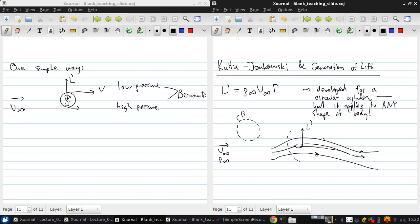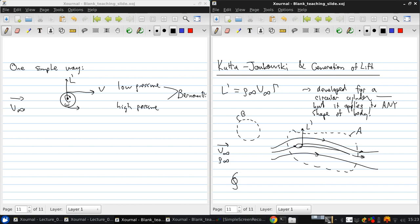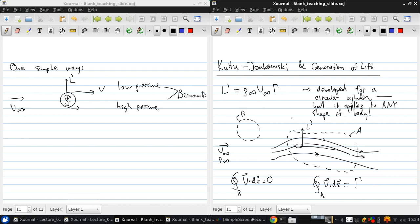And if we have another contour of any shape at all, but that completely surrounds the airfoil, then if we integrate around contour B, the velocity dot dS will be zero. But if we integrate around contour A, the velocity dot dS will equal the circulation.